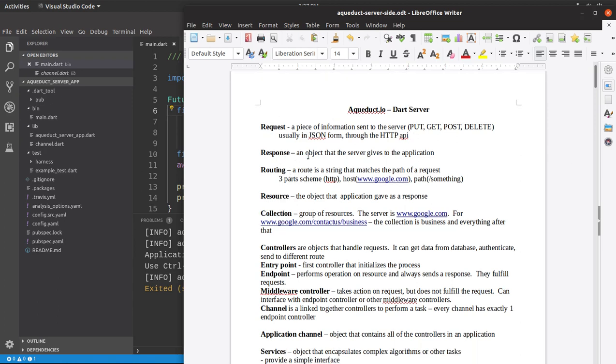And the response is the object that the server gives to the application in response to the request. Application here sends a request, a server sends a response back.